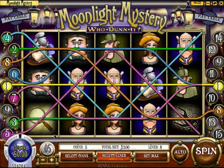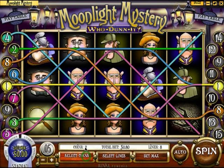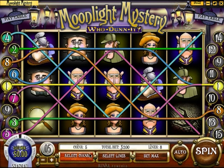In addition to selecting the number of lines to play, you may also select the number of coins that you would like to play on each line. This slot allows us to wager up to 5 coins per line. By increasing your bet size this way, you are also increasing the amount of money paid when you win. Most slots will multiply your wins by exactly the number of coins you have wagered per line. However, some slots will raise the win amount even further if you are playing the maximum number of coins per line. For this reason, it is usually in your best interest to play the maximum number of coins available — in this case, 5 coins.